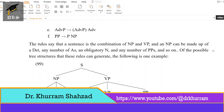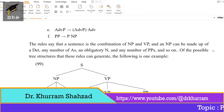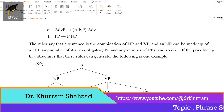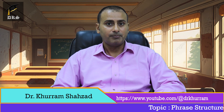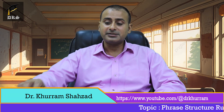The rules say that a sentence is the combination of NP and VP. And an NP can be made up of a determiner, any number of adjectives, an obligatory N, and any number of PPs, and so on. Of the possible tree structures that these rules can generate, the following is just one example. Please have a look at this.